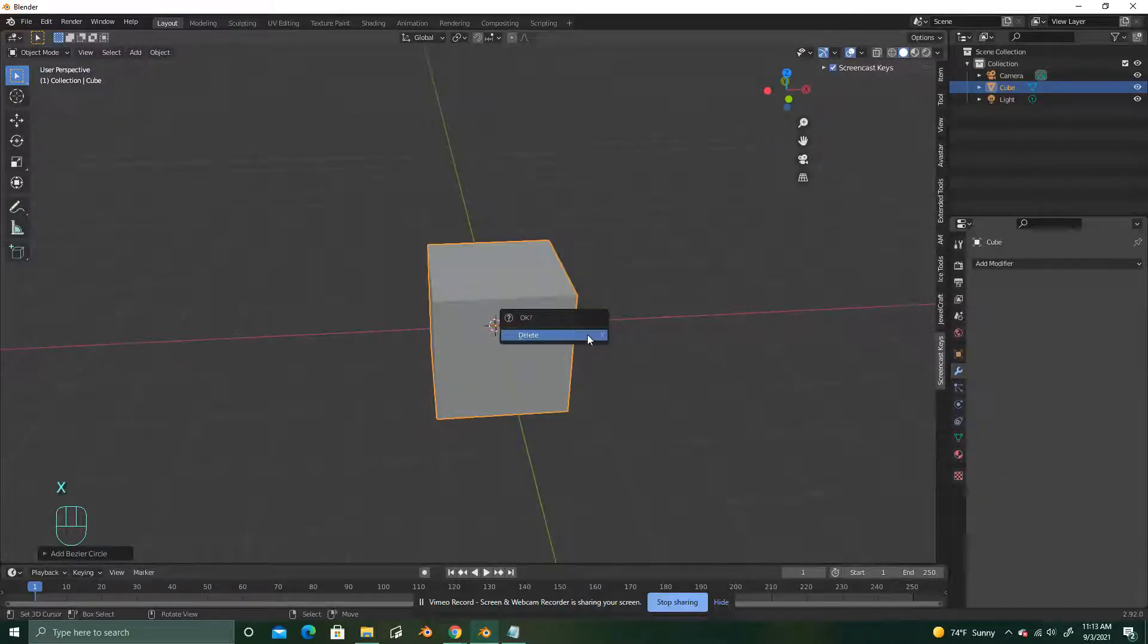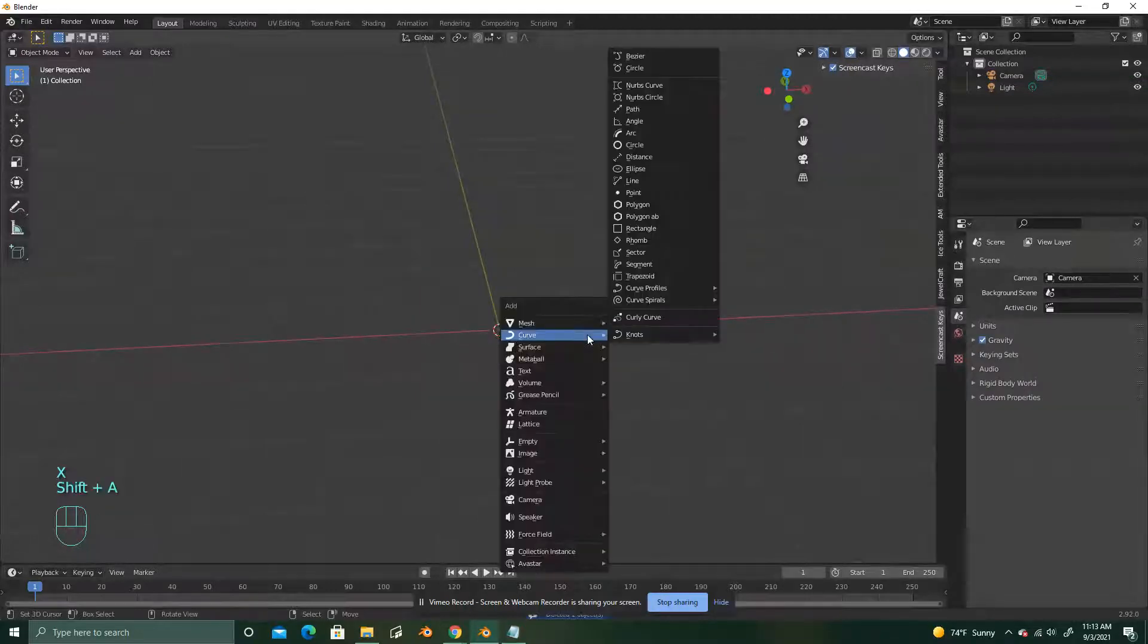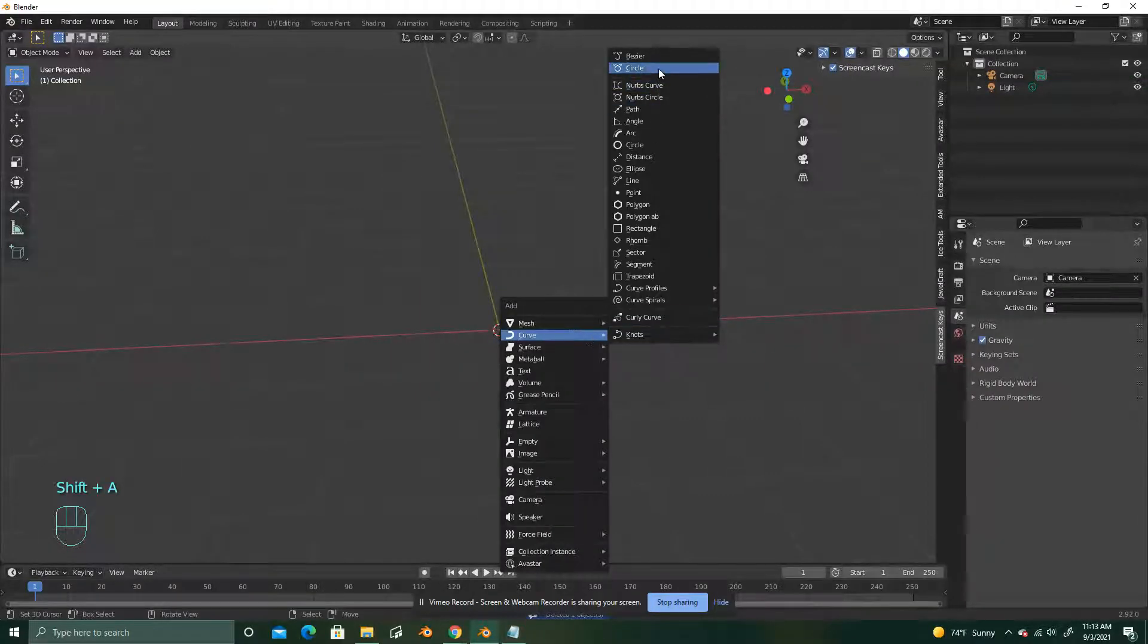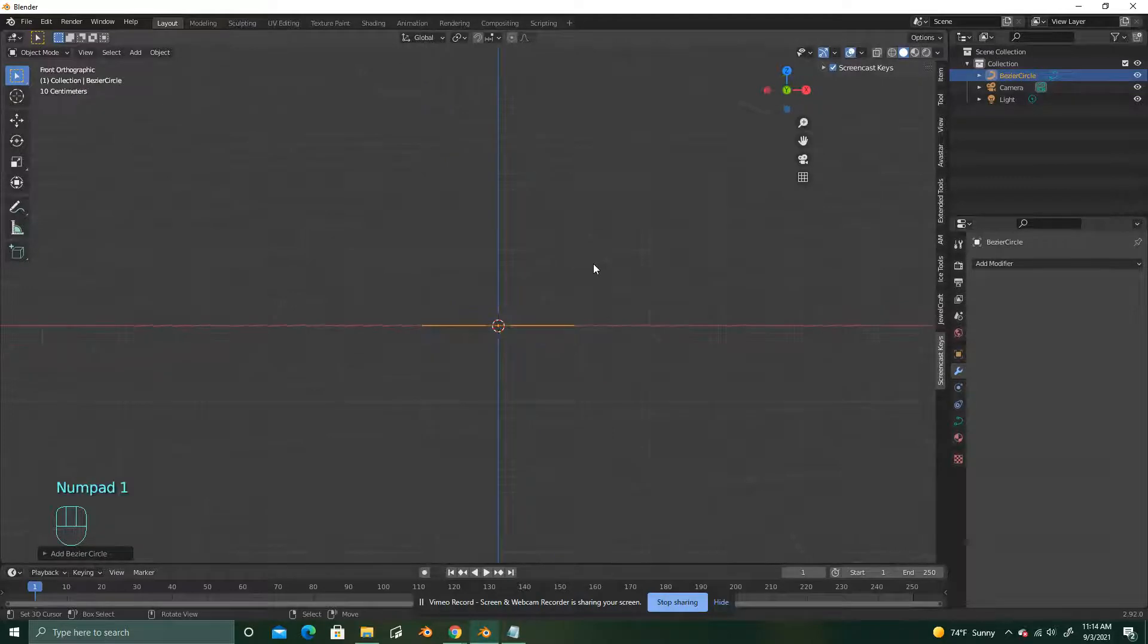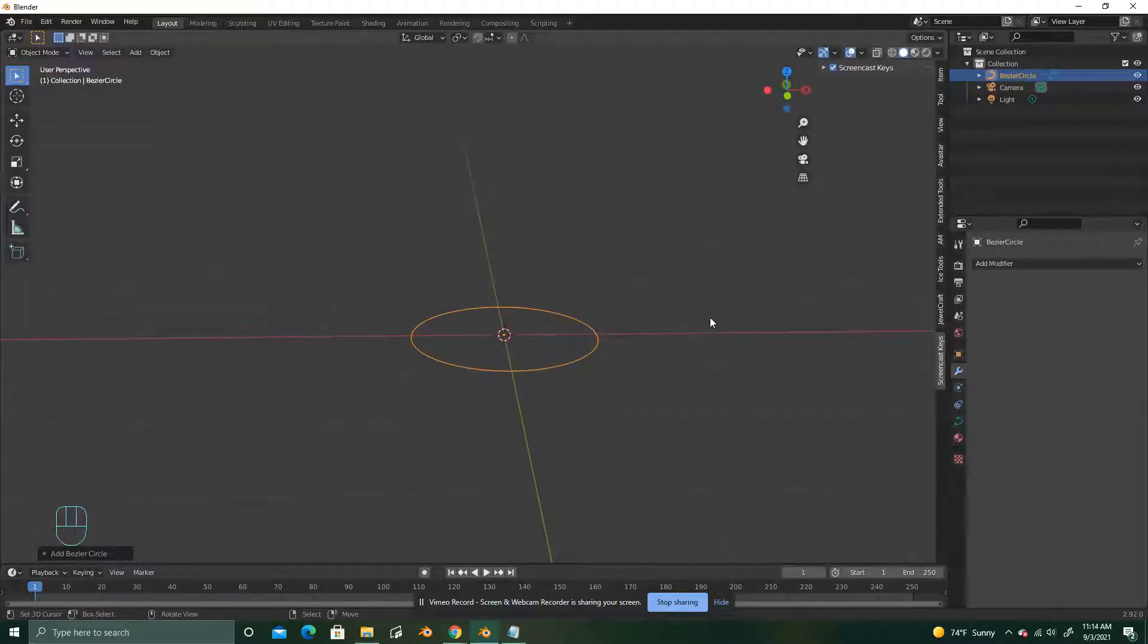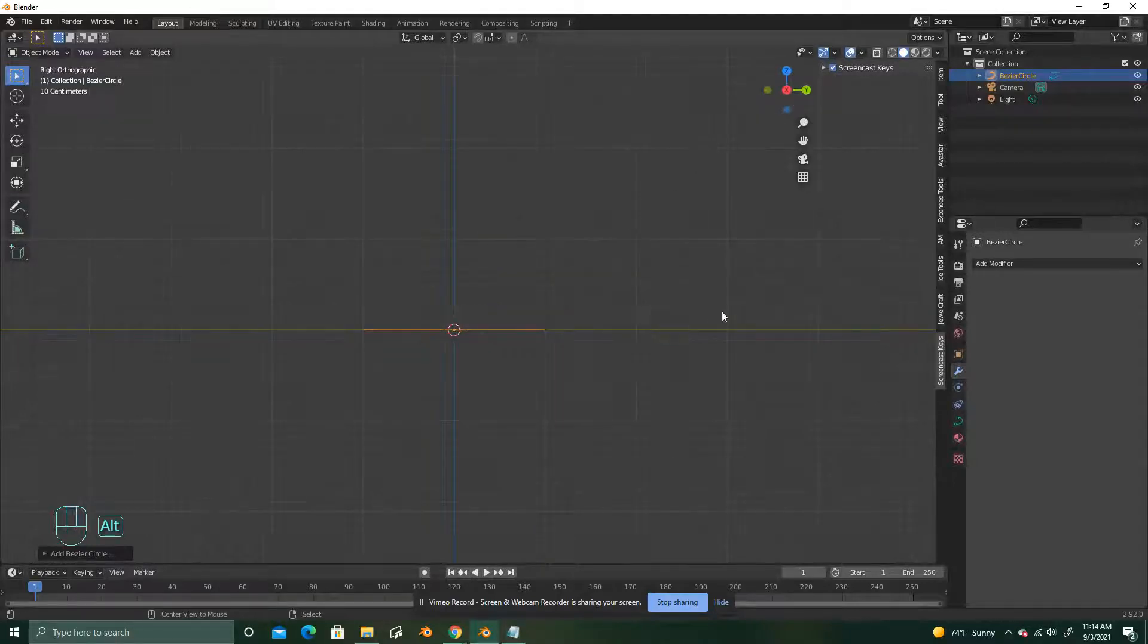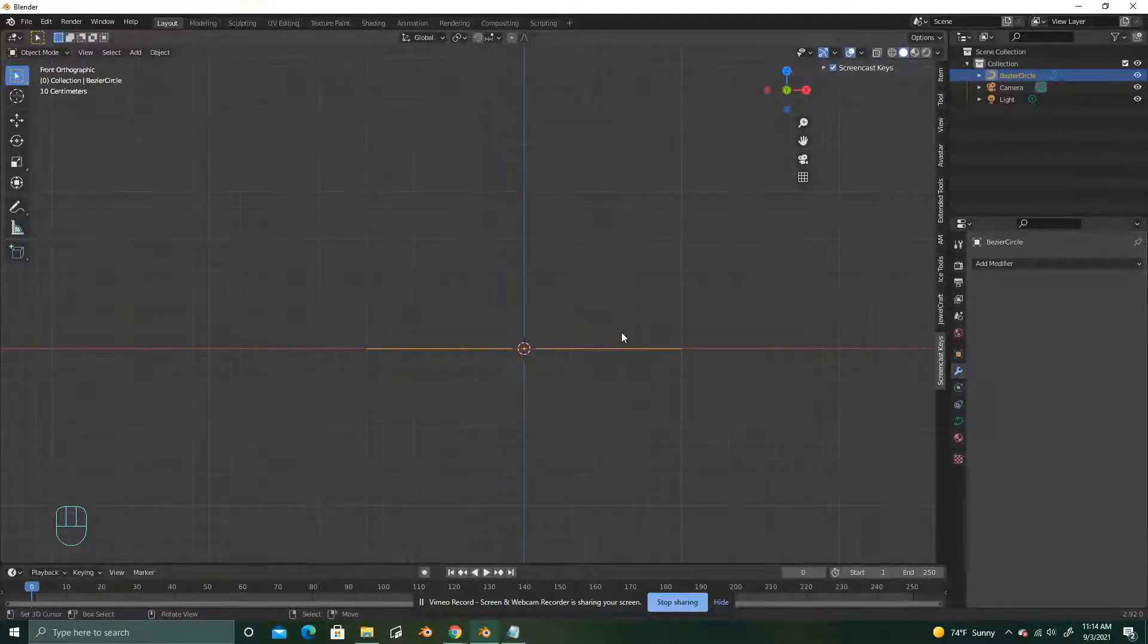You can go ahead and hit X to delete that. Shift-A, curve, circle, hit 1 on your number pad to go into this side view. If you don't have one, you can always just Alt and mouse click and drag to pull that around.